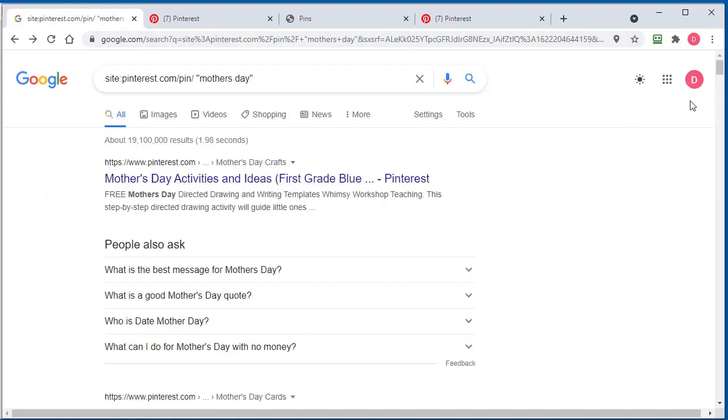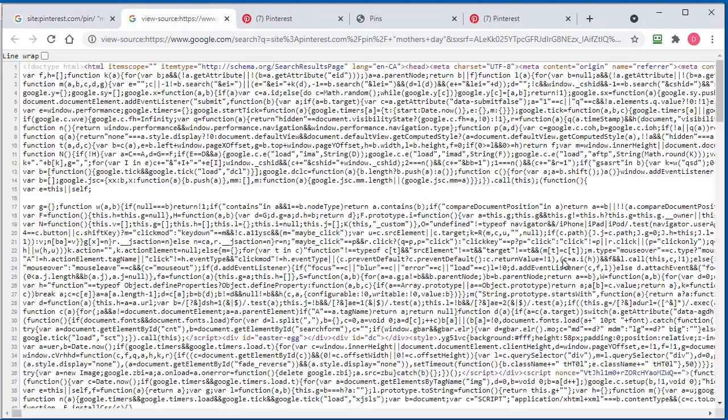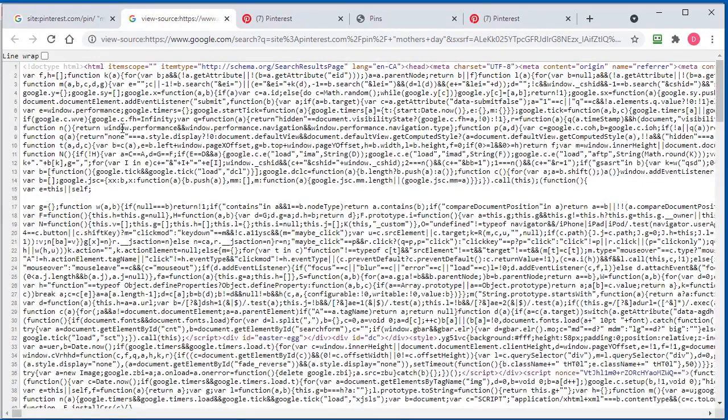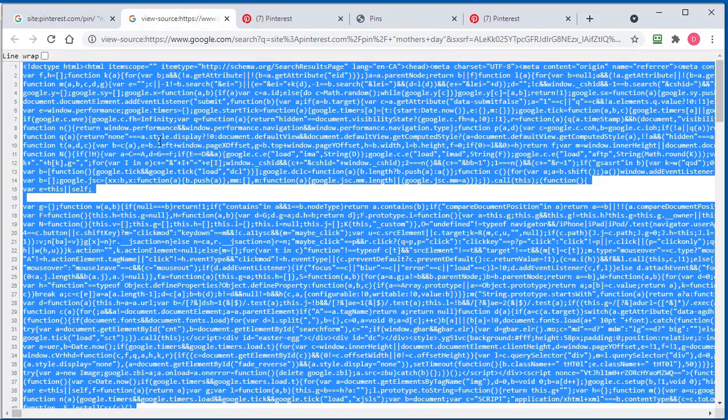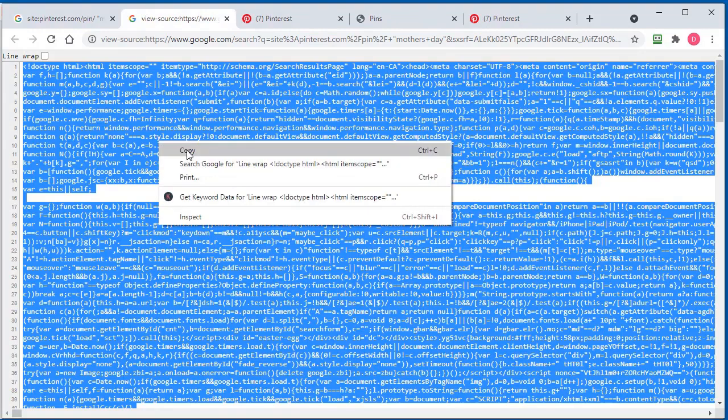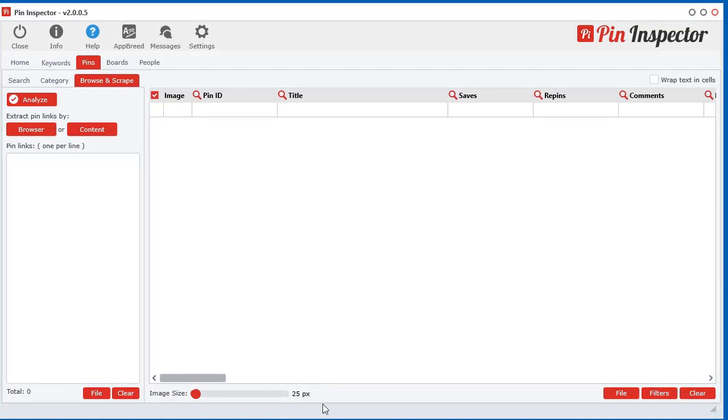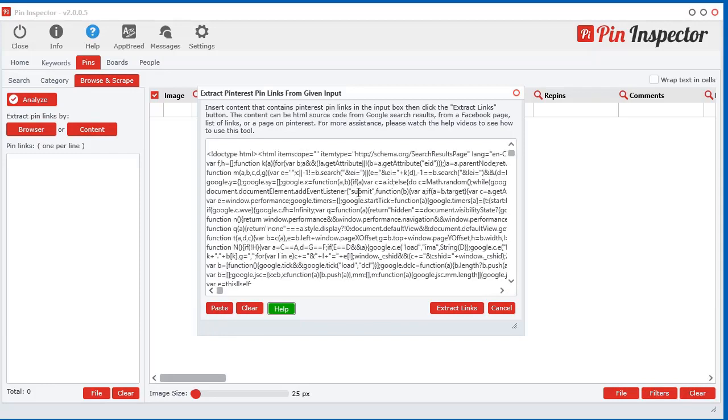Now what I can do is right-click here and just go to View Page Source. You got all this data here. You can select it, on your keyboard control+A to select everything, then right-click and copy. Go back to the content here, clear out what was there before. You can use the little paste button to paste what was in the clipboard we just copied.